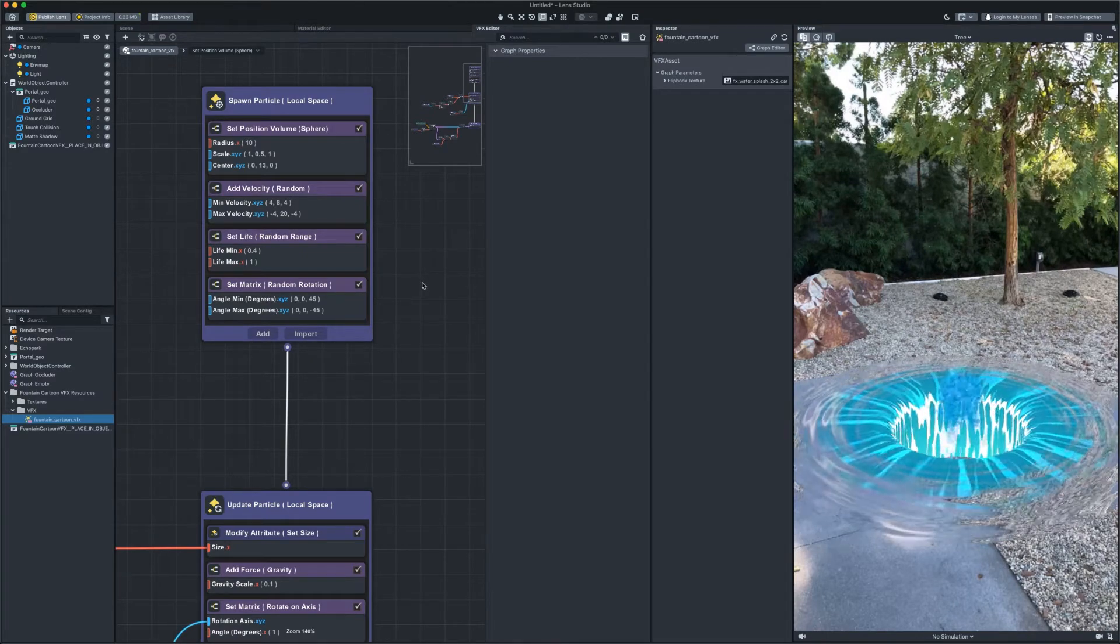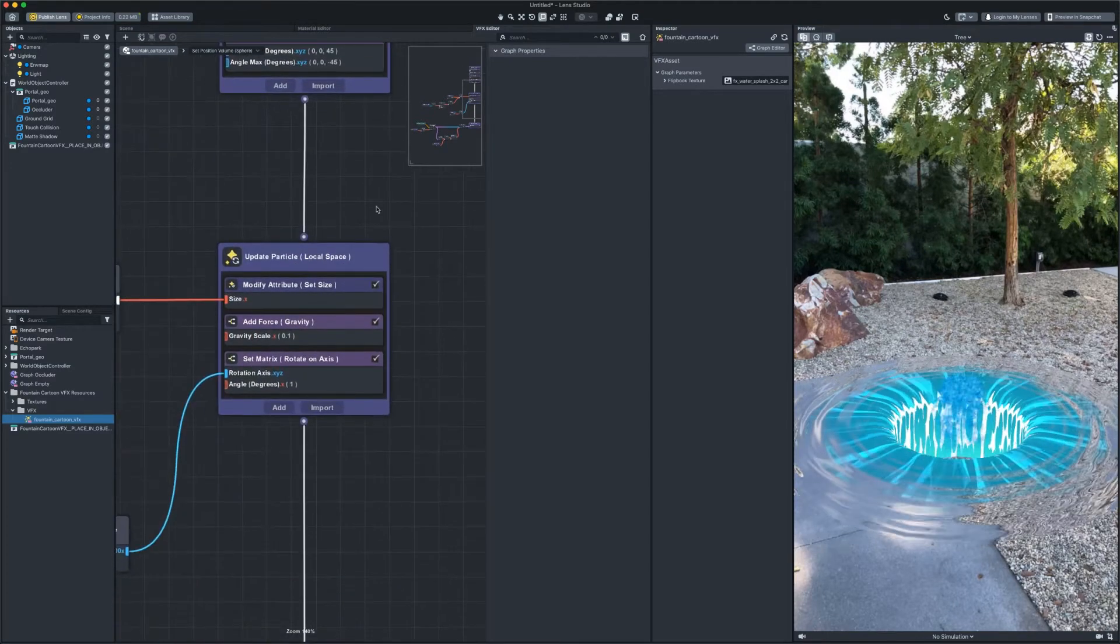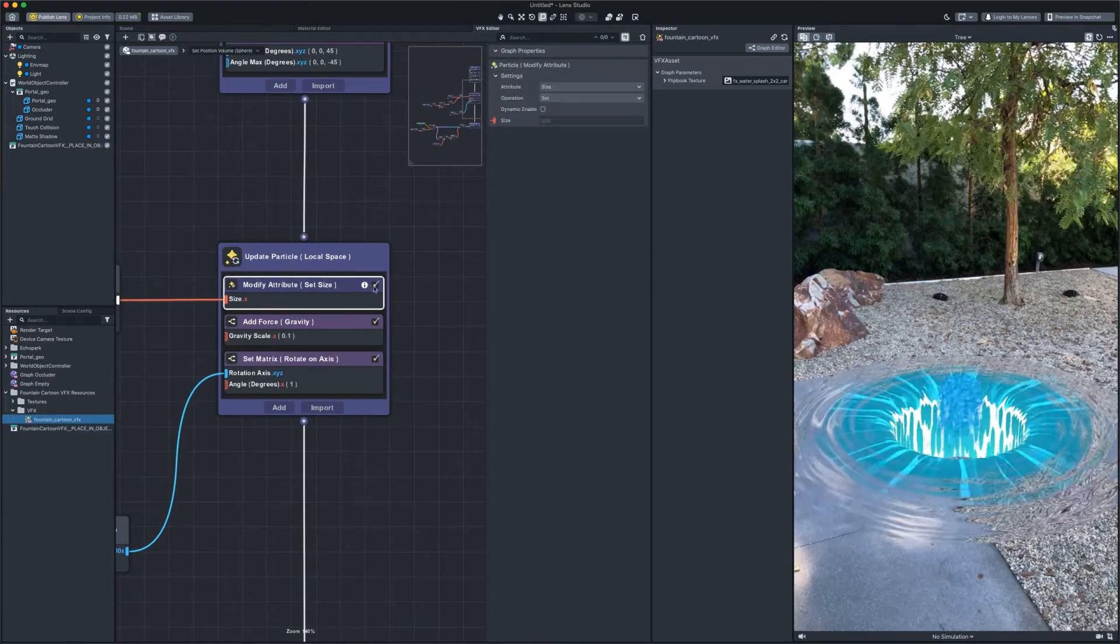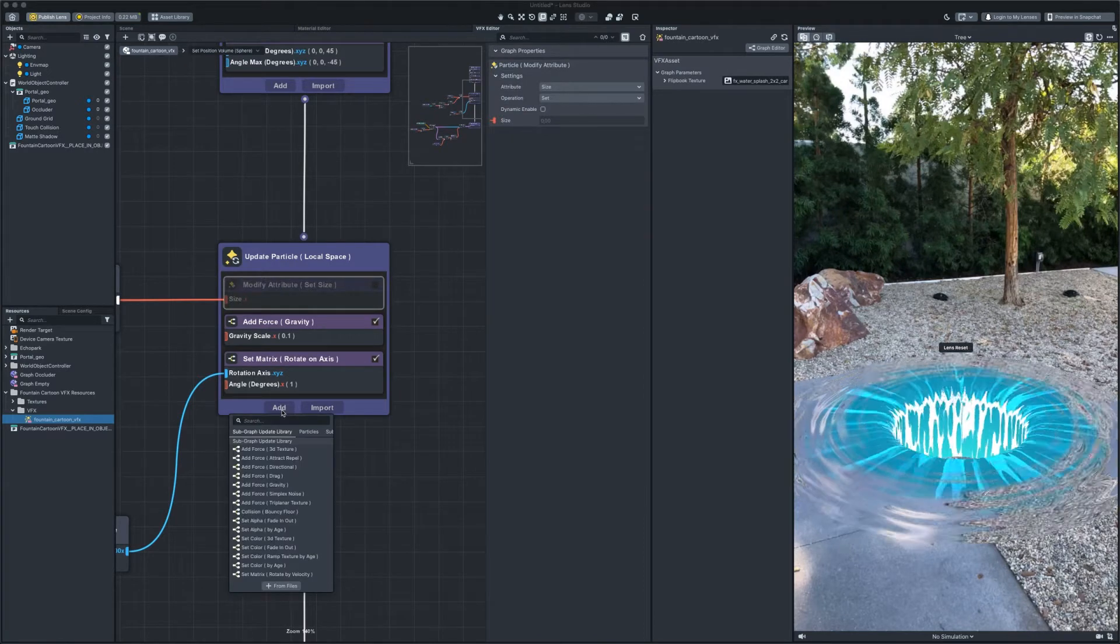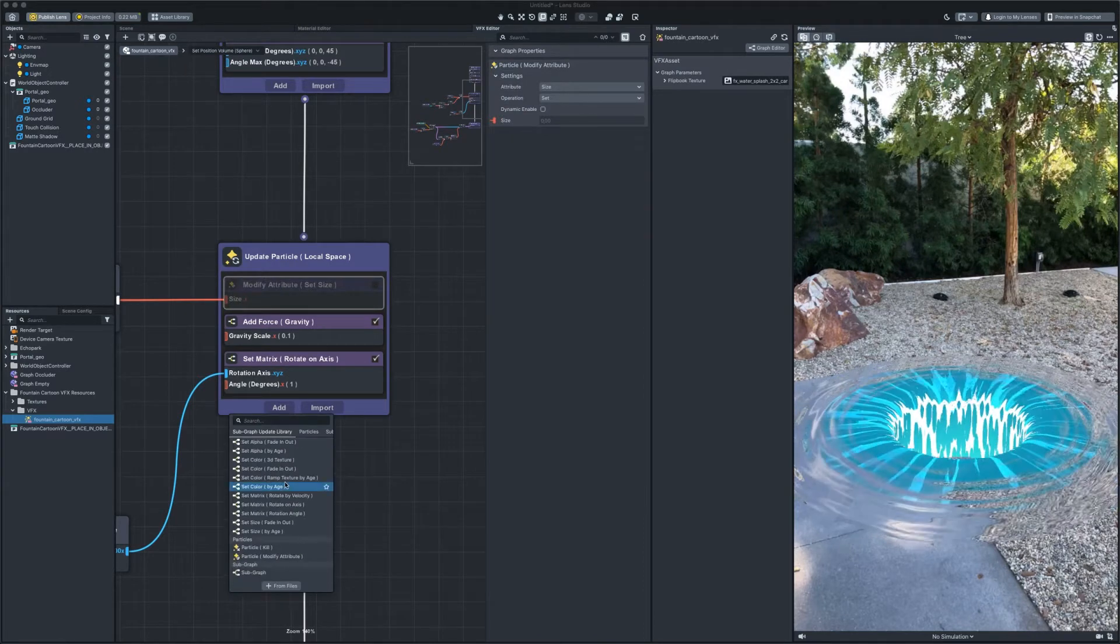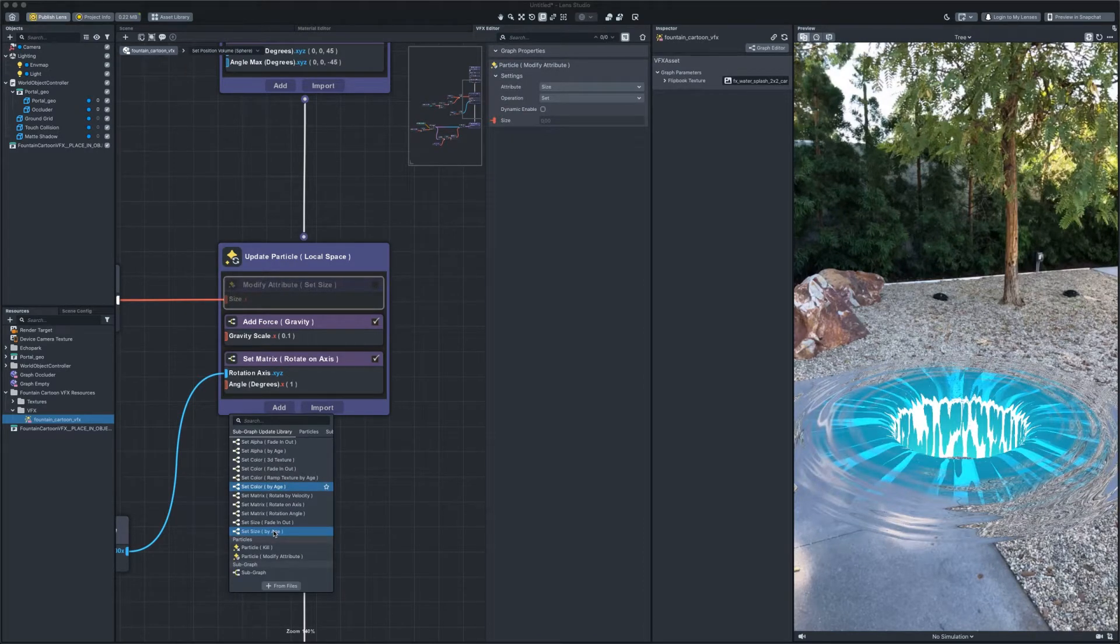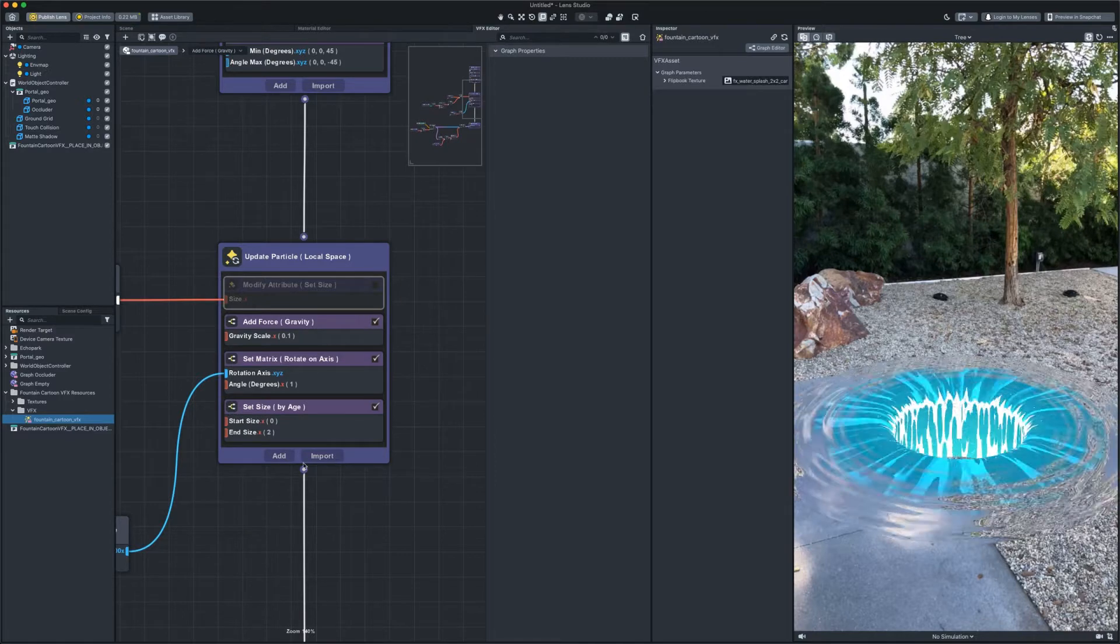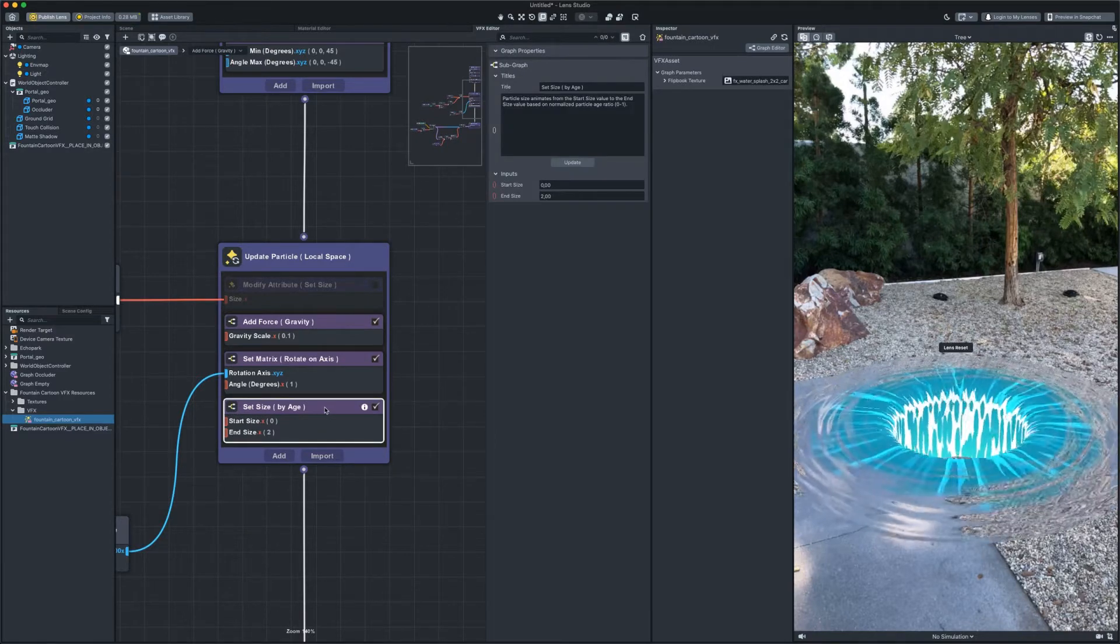Replace the subgraph set size with set size by age. I want the particles to increase over their lifetime and create a splashing effect.